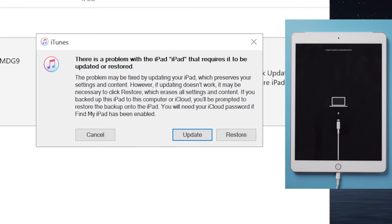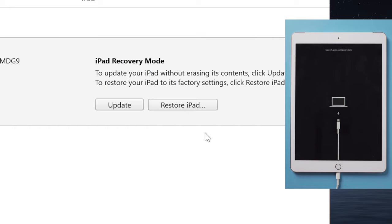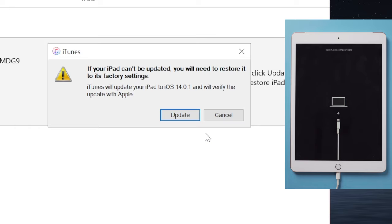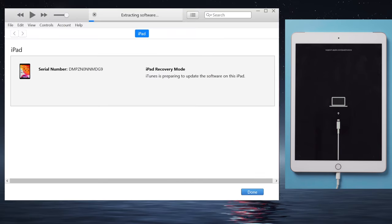You'll want to go with the update right here if you prefer not to lose any data. It's saying iTunes will update your iPad to iOS 14, hit update again to confirm. Your device will now go through the update process.